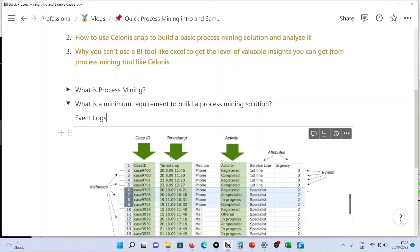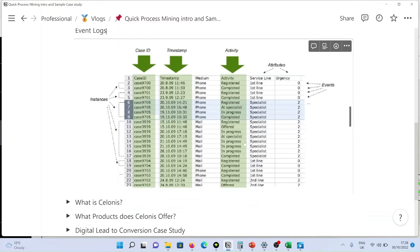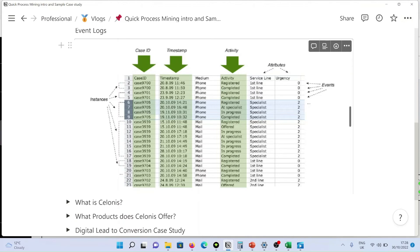If you see this example here, these are the activities that has been part of a particular process. Whenever an activity occurs, it occurs in a certain date and timestamp.